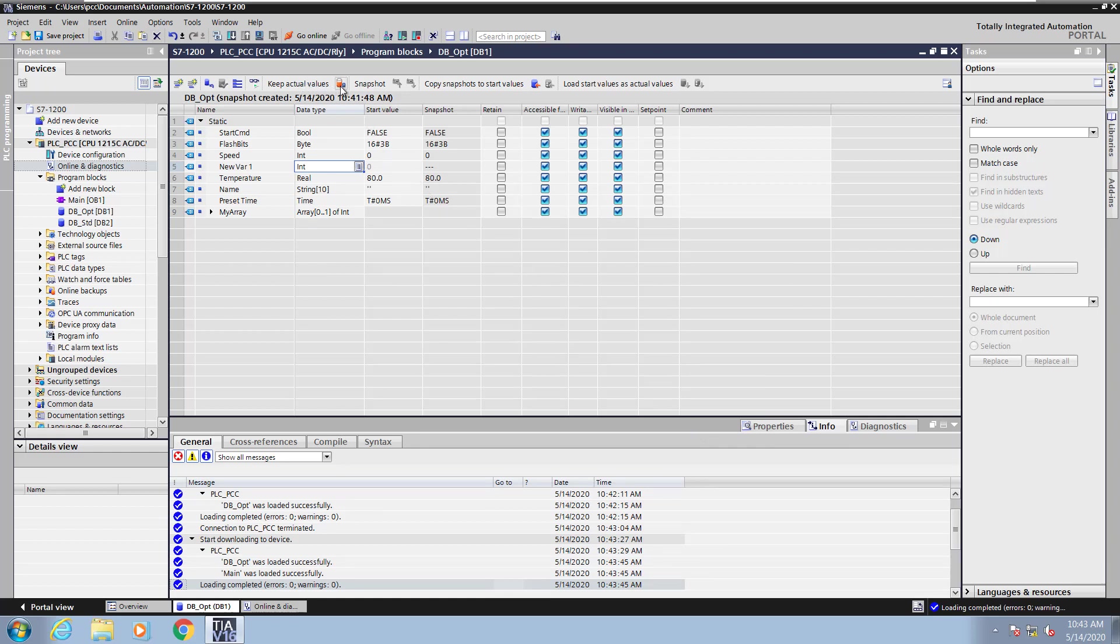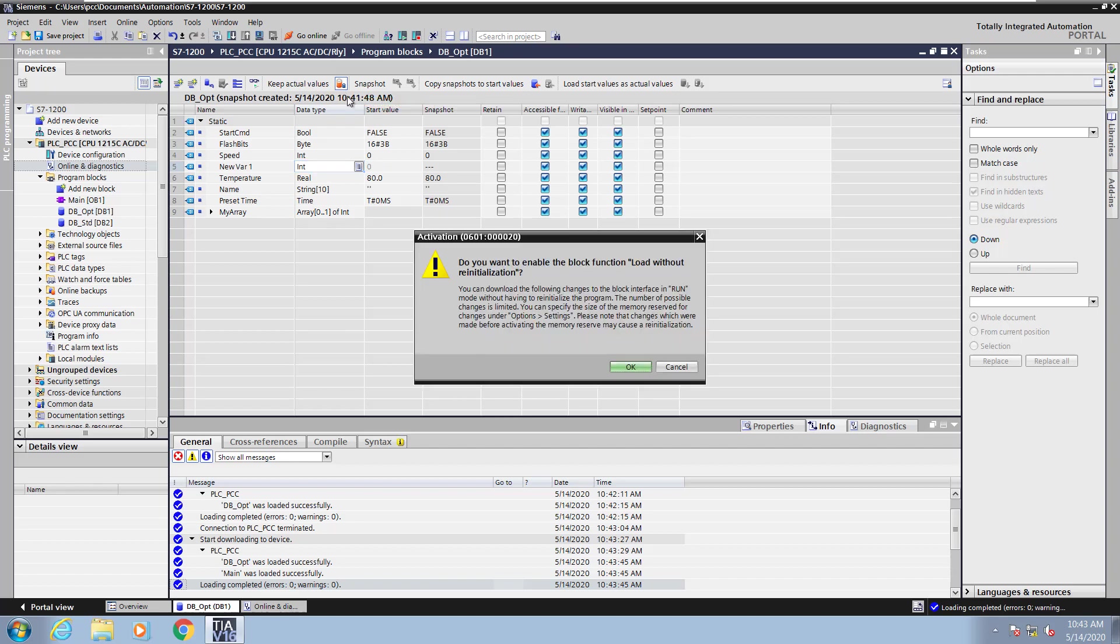Now if I don't want to have to re-initialize the data block, I can do something called activate the memory reserve or keep actual values. I'll say okay.